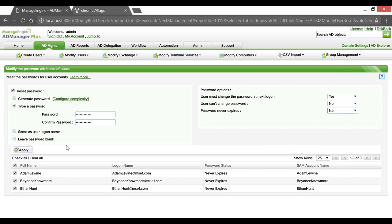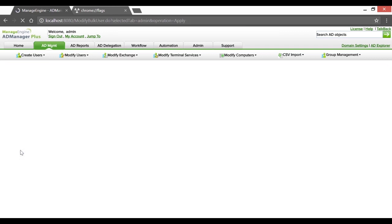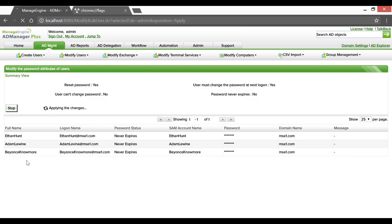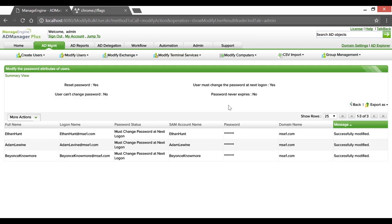As the last step to this process, hit Apply. So there you go — we've successfully reset passwords for administrative accounts who did not change their password in the last 60 days. Take care.